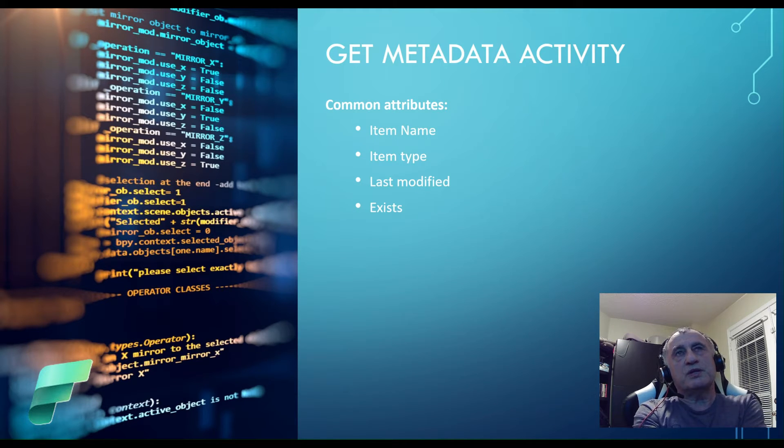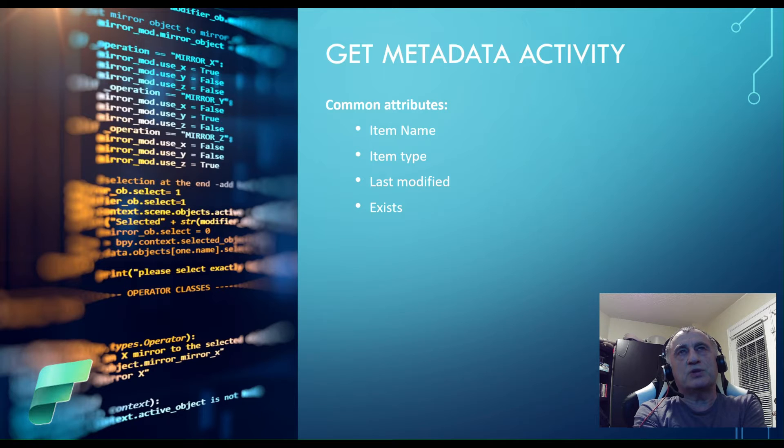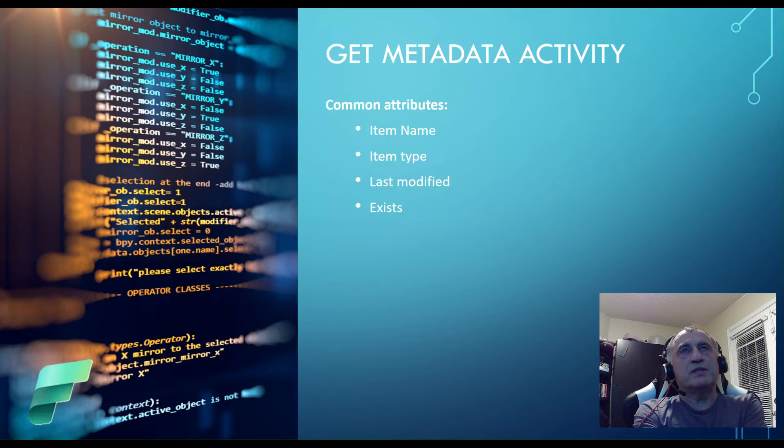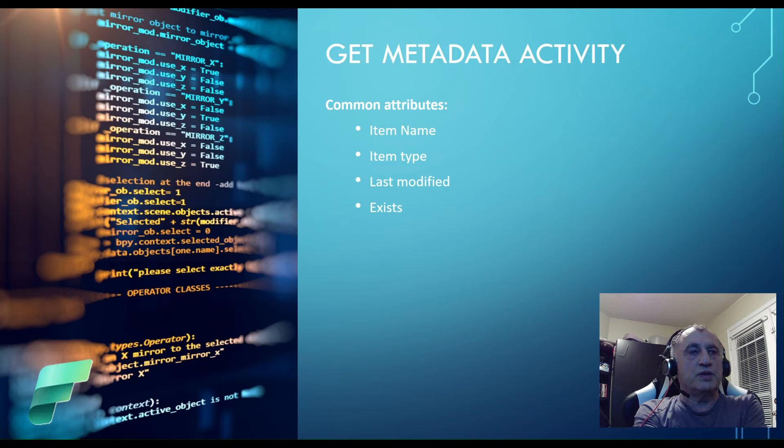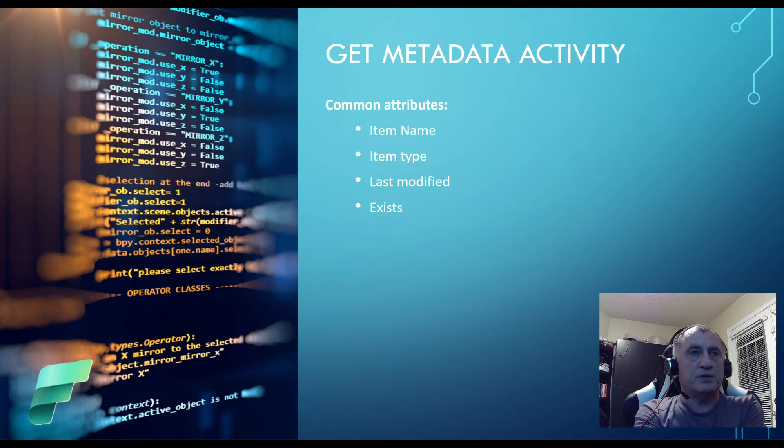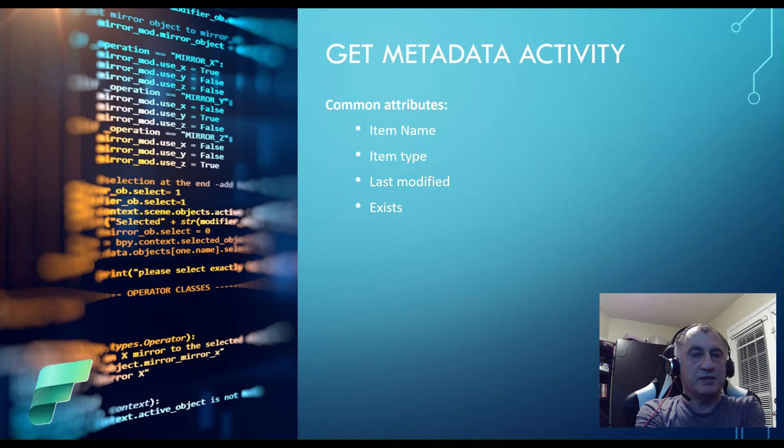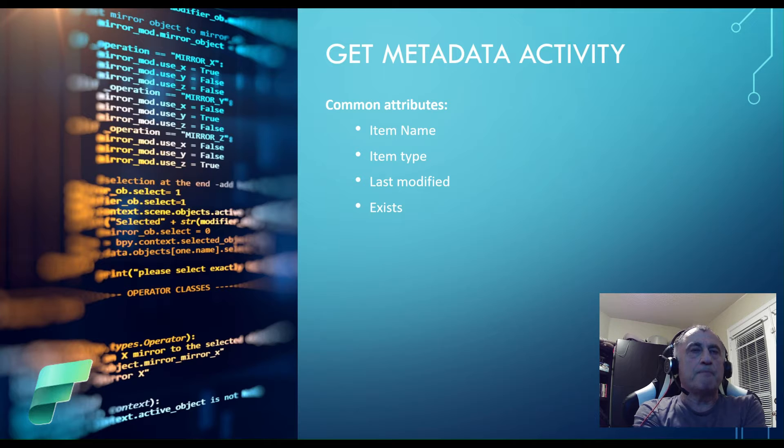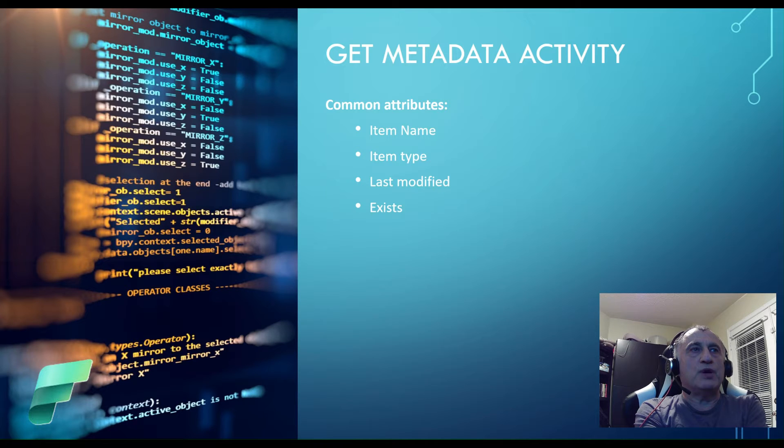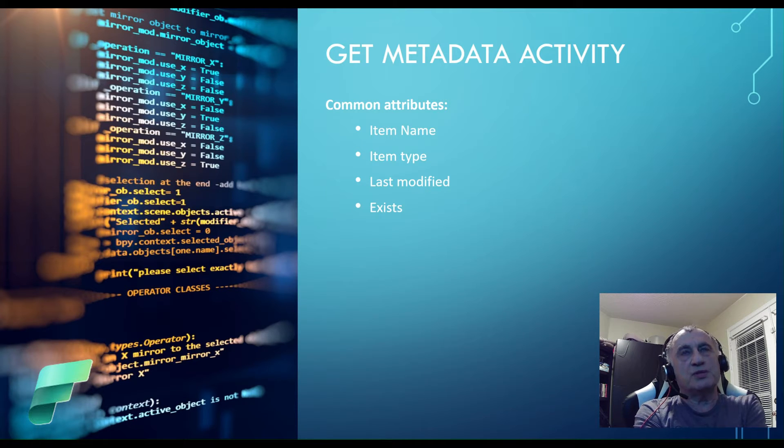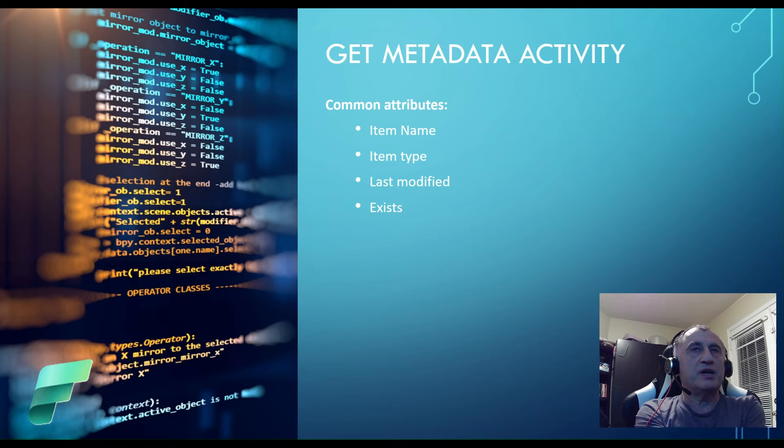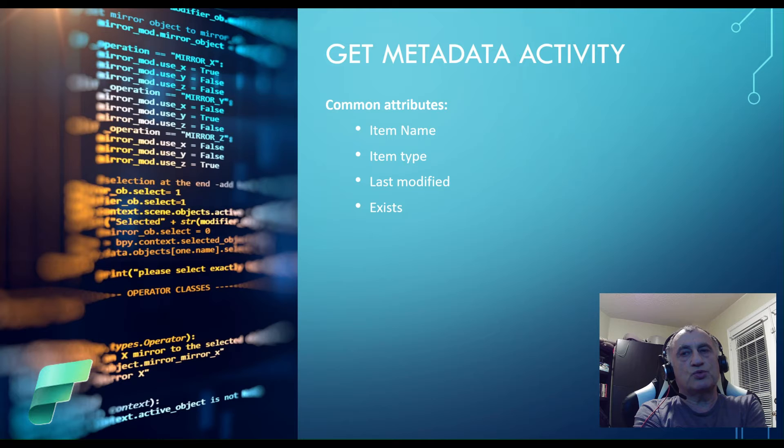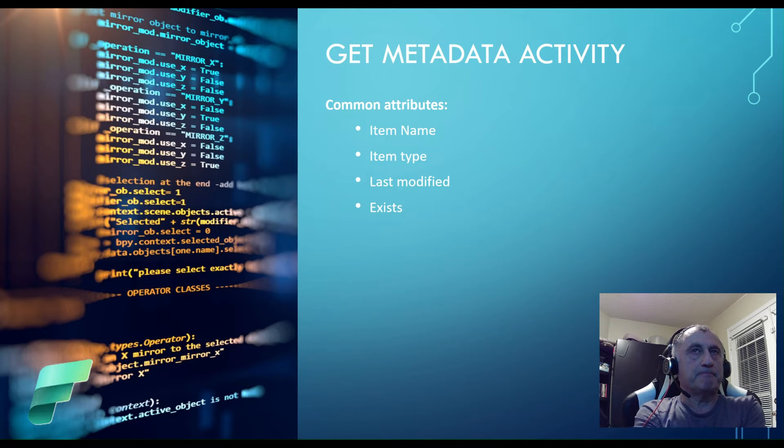So the first three attributes are self-explanatory. Exist attribute indicates whether or not an object exists in its place. So for example, if you want to check if you have a table with a certain name inside the database, you can provide its name and this attribute will return either true or false depending on its existence.